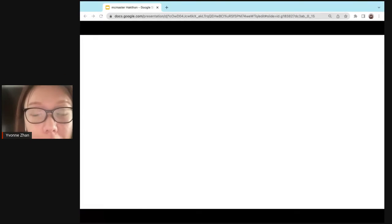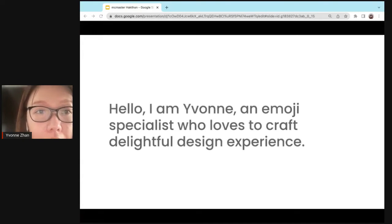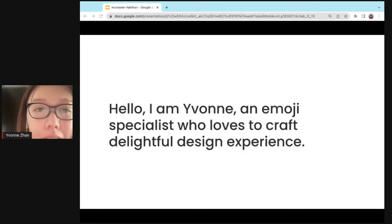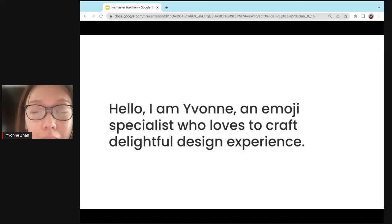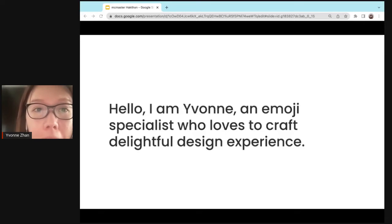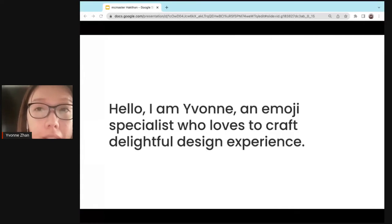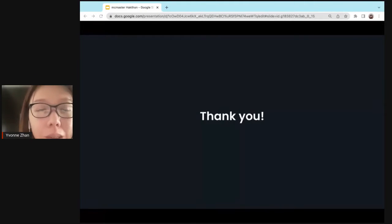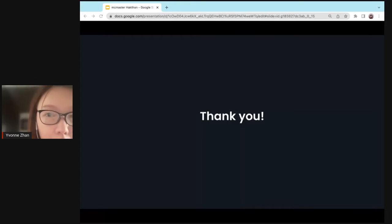As a product designer, what I really want to do is just create more emotions for my end user and help my user see a better version of themselves. Let me have a little bit of self-introduction officially. Instead of just saying I'm coming from University of Toronto, I usually will say hello, I'm Yvonne. I'm an emoji specialist who loves to craft some delightful experiences for my end users and the consumer, and make them feel like they are beloved by this world. That is the end for today. Thanks so much. Do you have any questions?